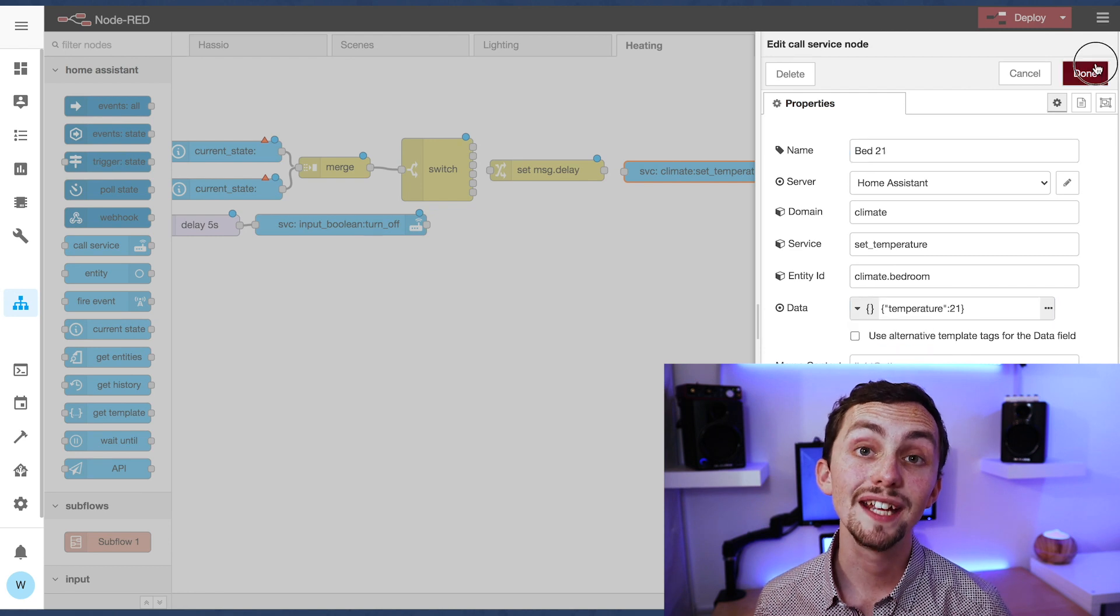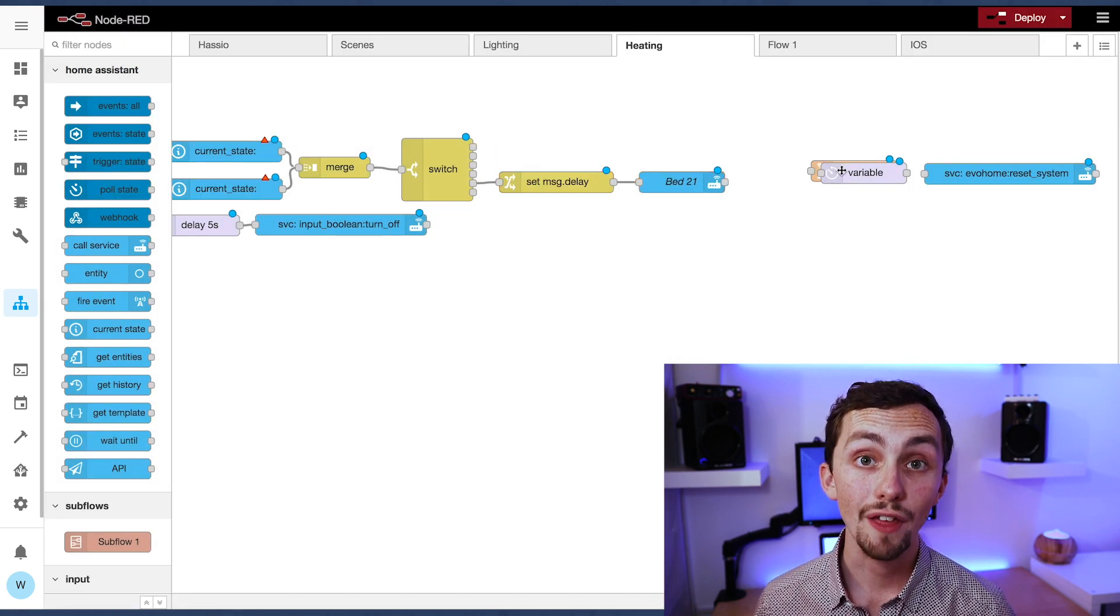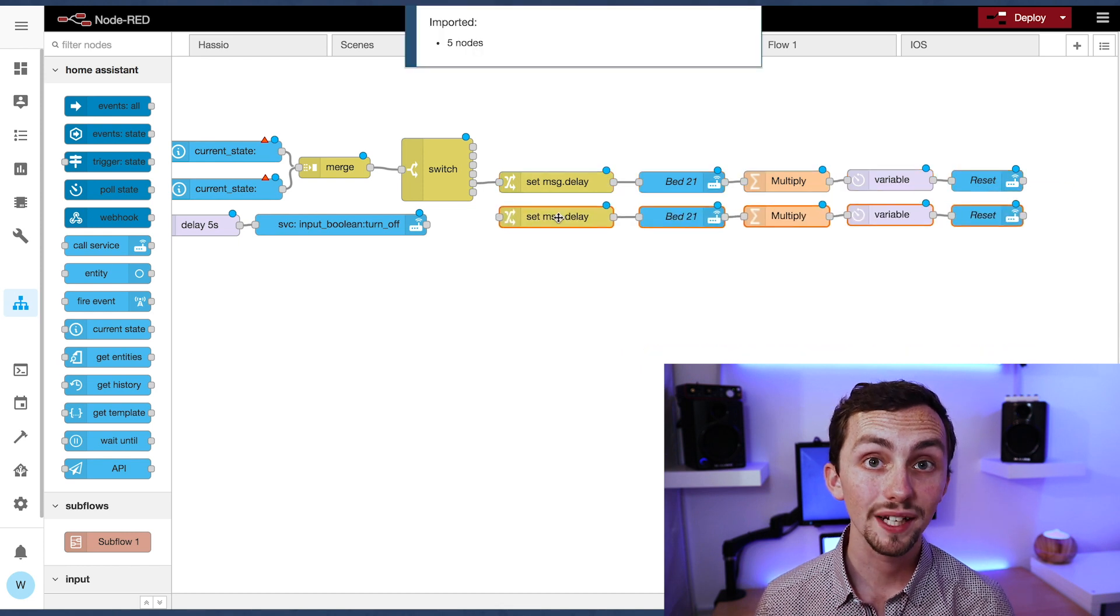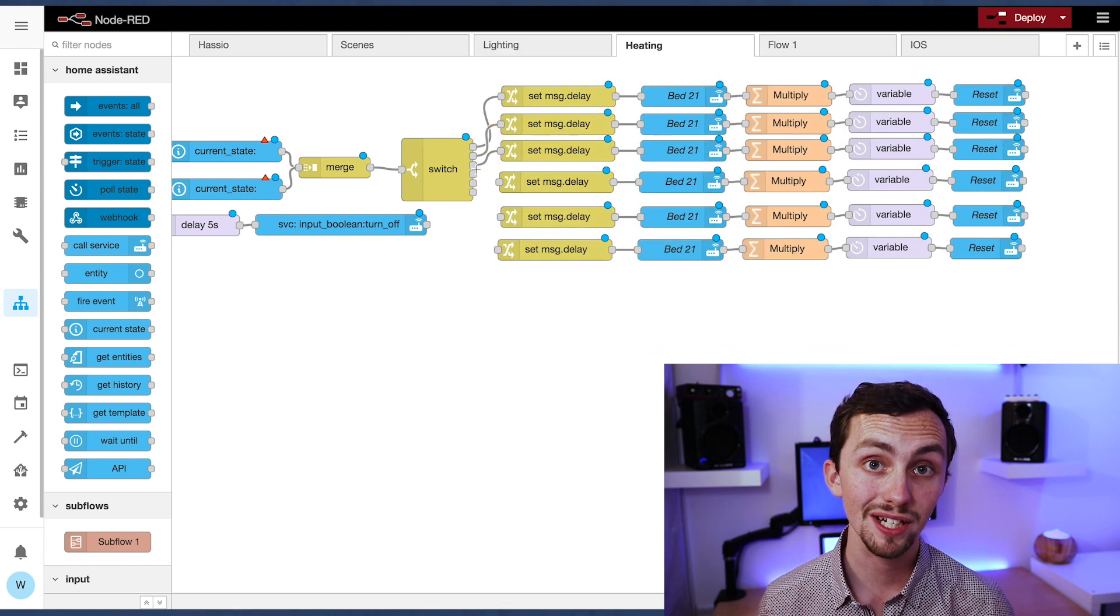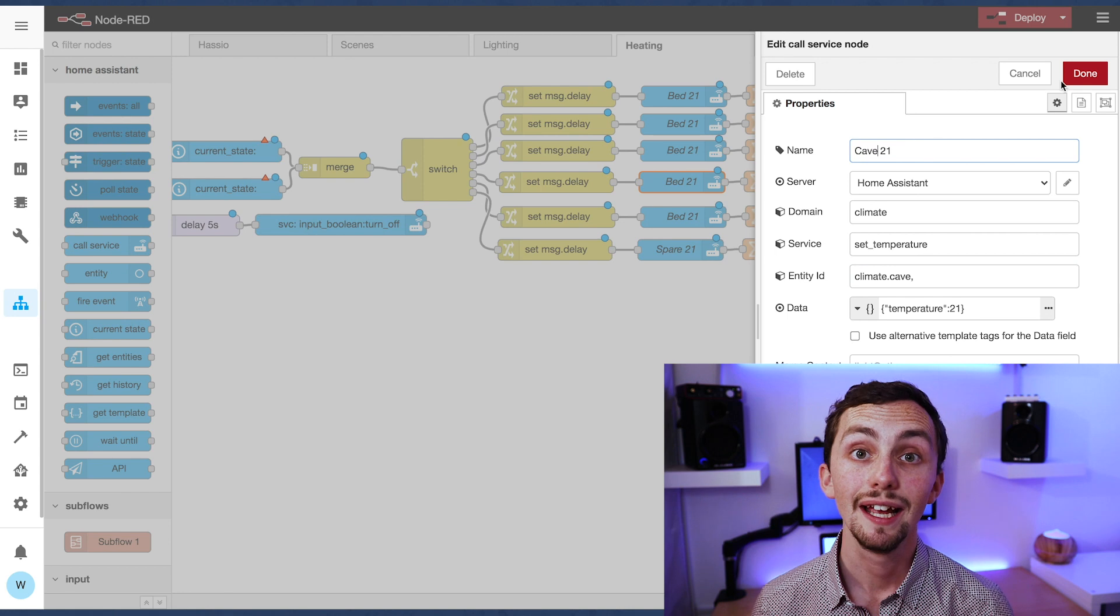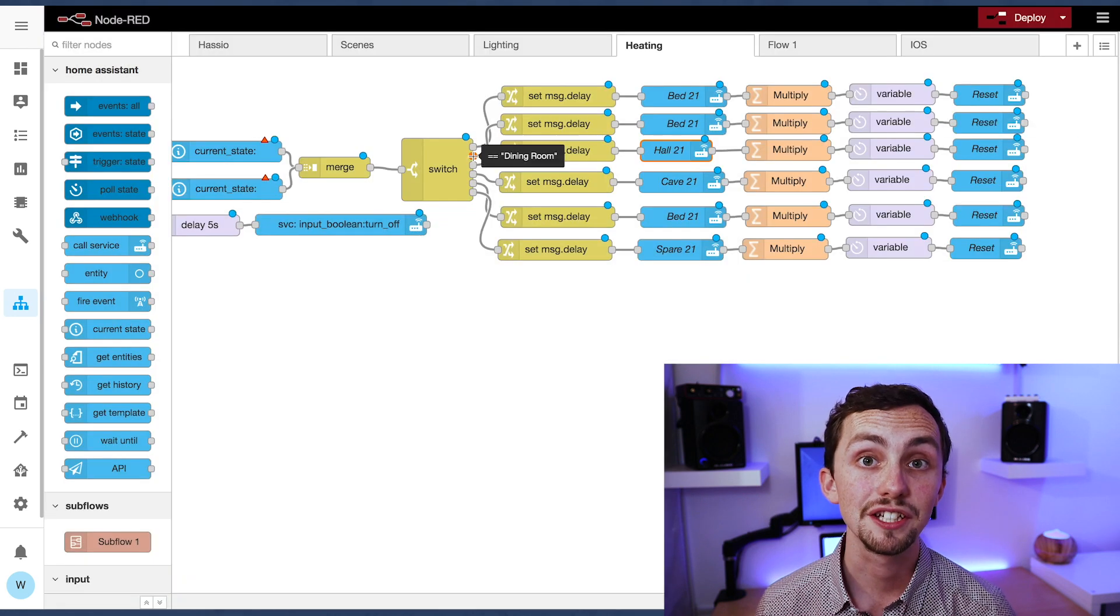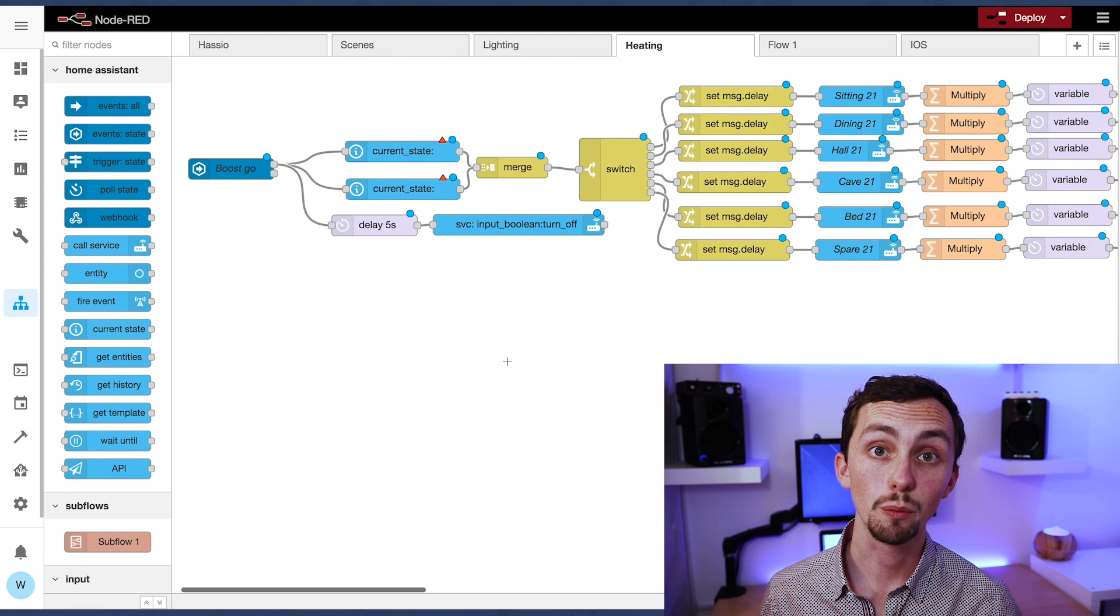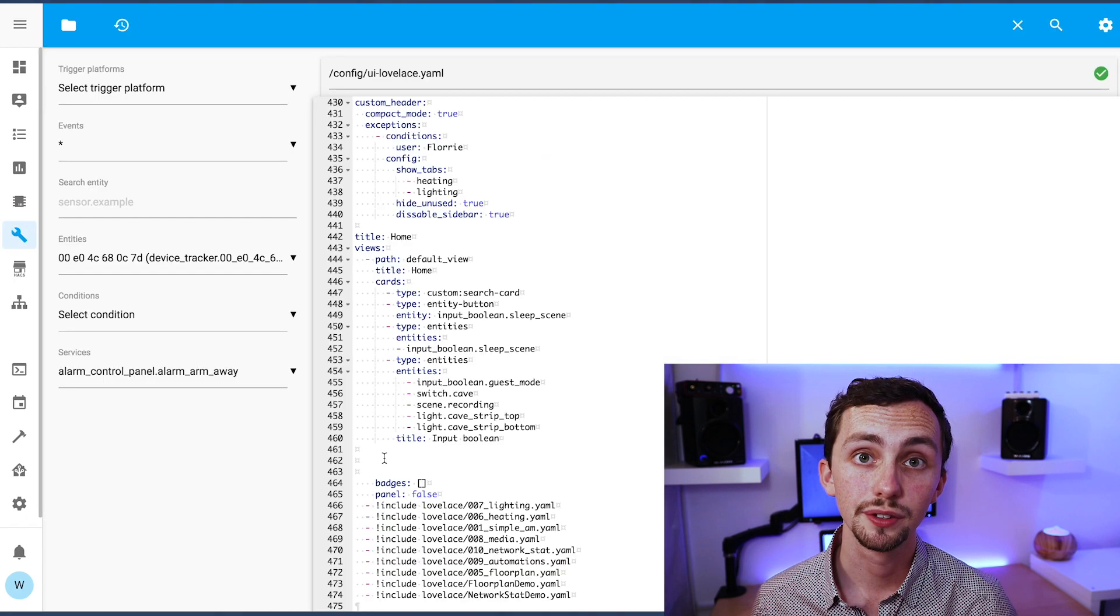We can shimmy them around to take up a bit less space, and then we can copy and paste it for all the rooms. We connect each one to a separate output of the switch node, and then we need to make sure we change the entity in our call service nodes so it matches the output of the switch node. Once that's done we can deploy and move on to Lovelace.